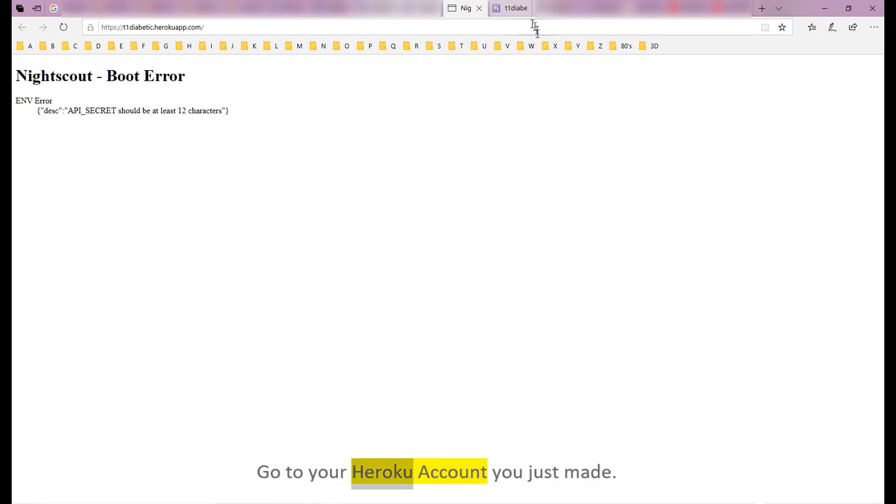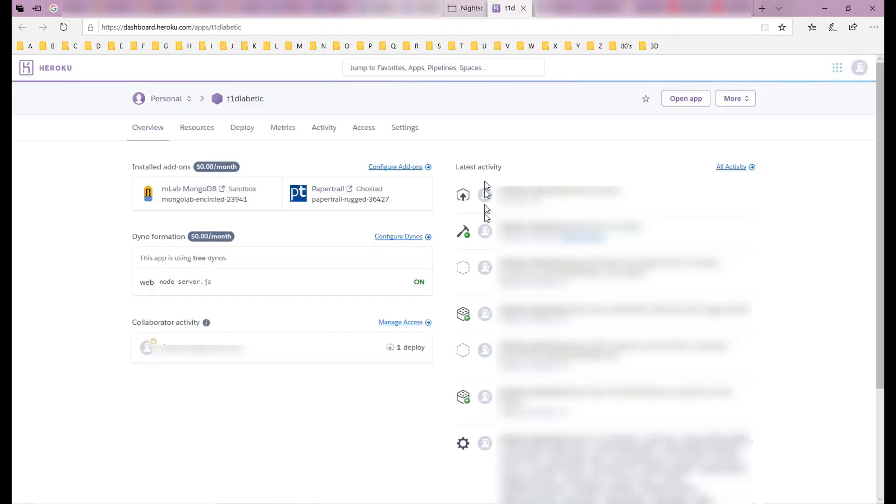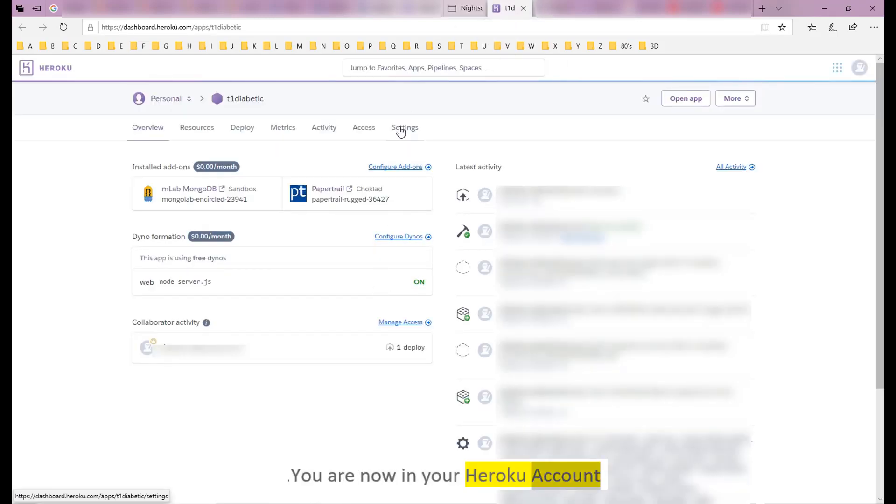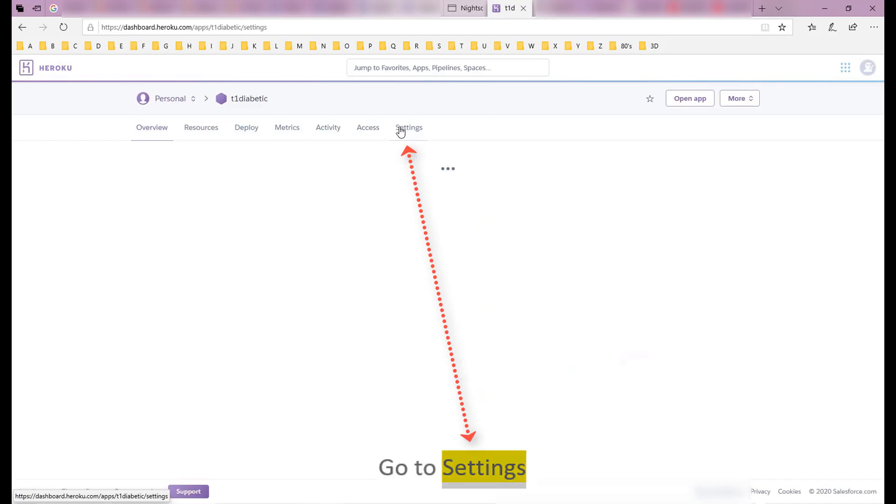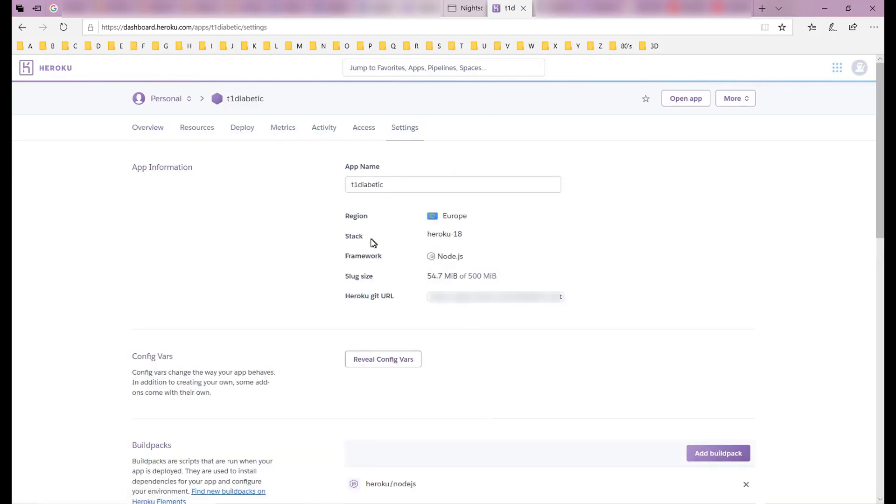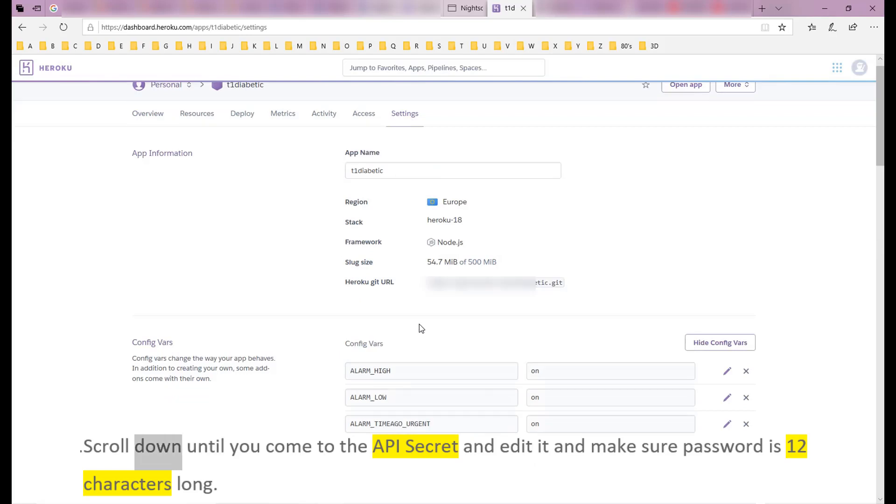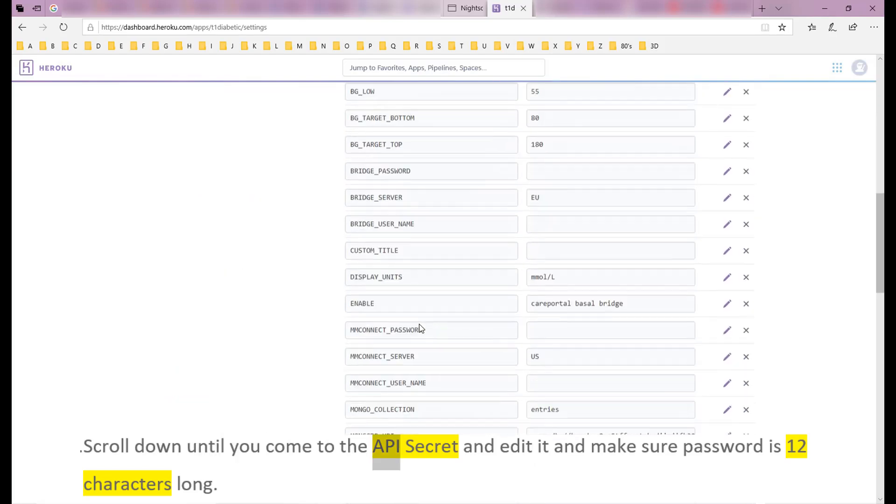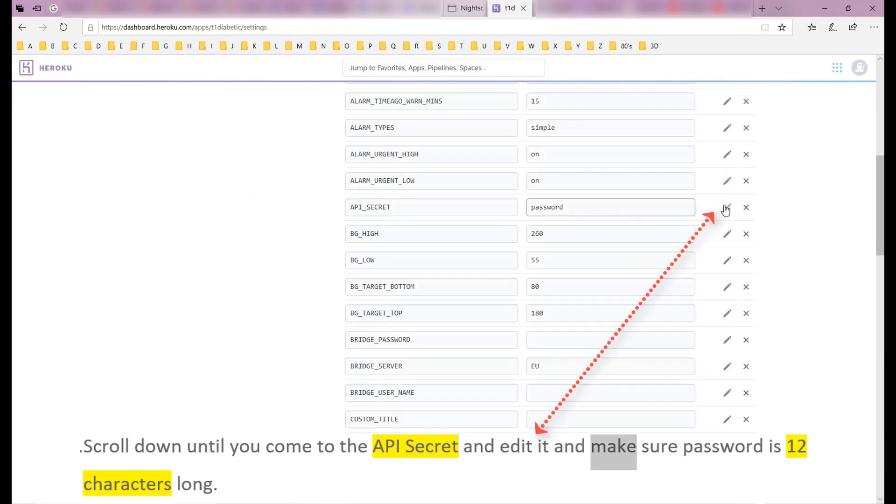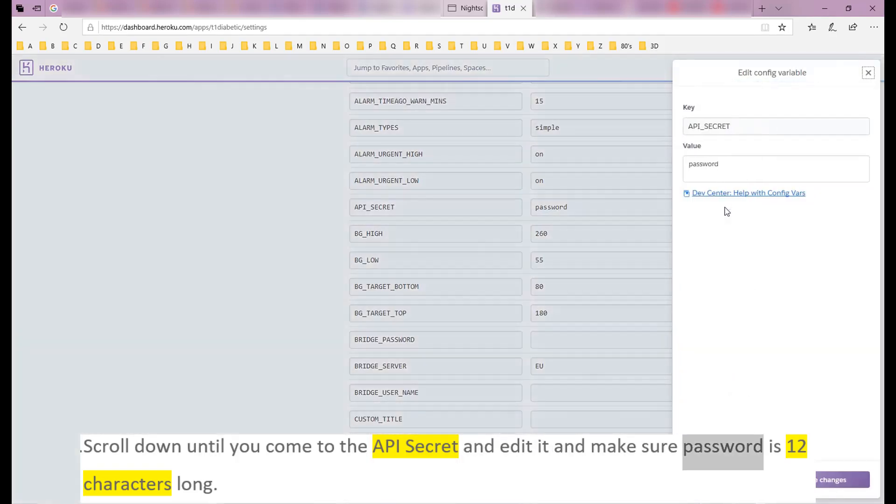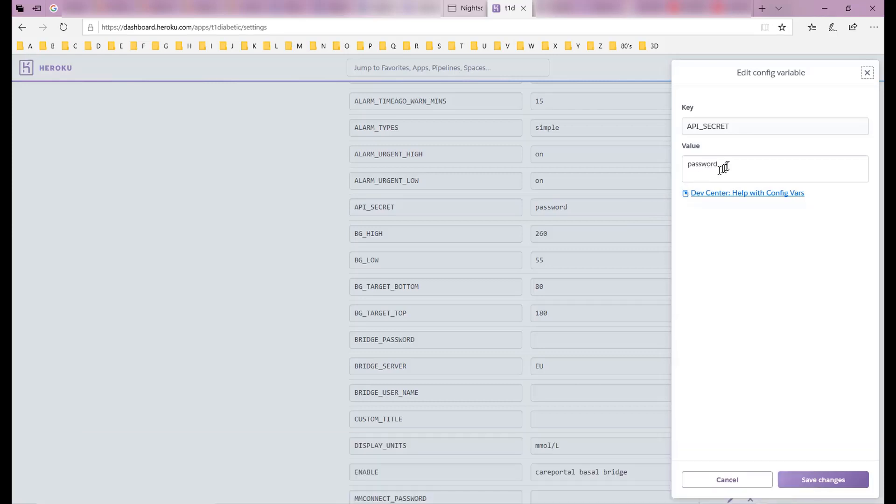Go to your Heroku account you just made. You are now in your Heroku account. Go to Settings, select Reveal Config Vars. Scroll down until you come to the API secret, edit it, and make sure password is 12 characters long.